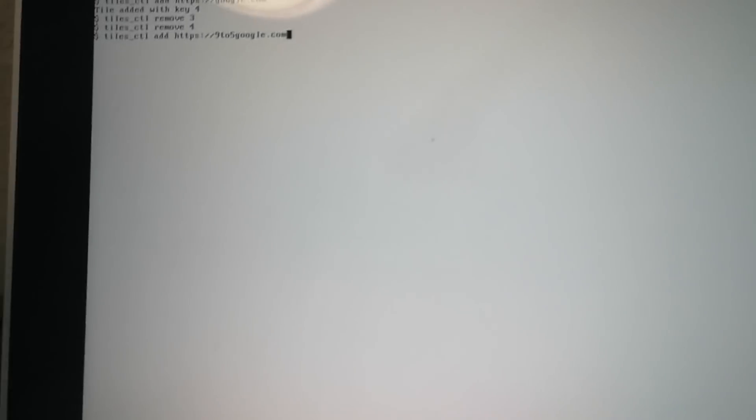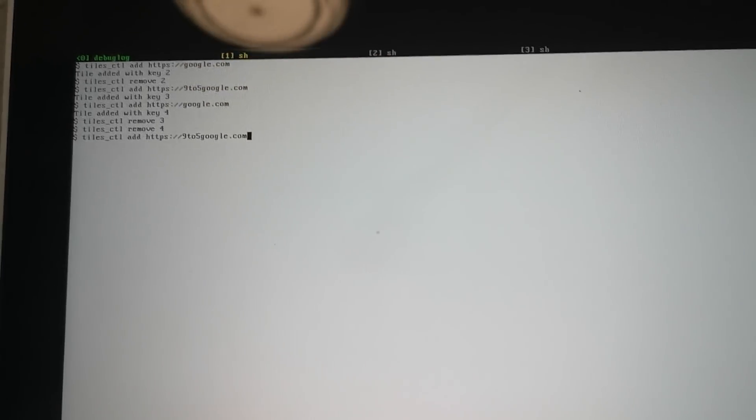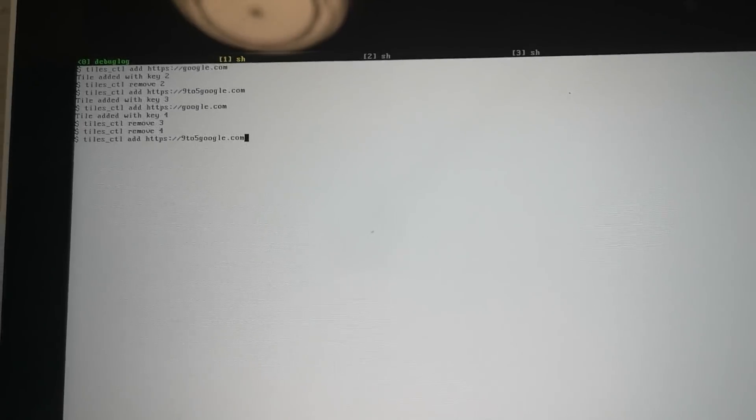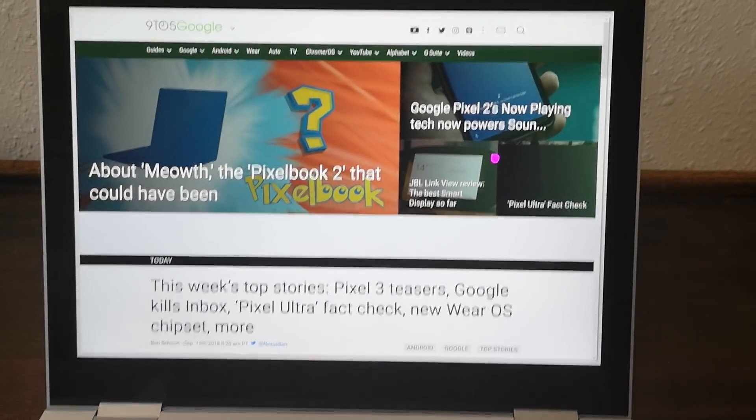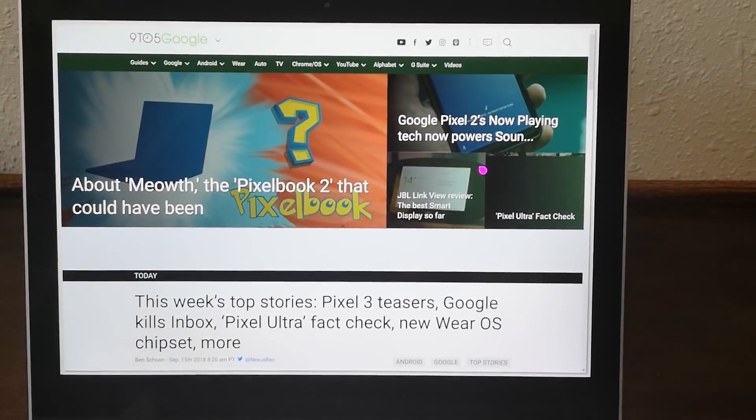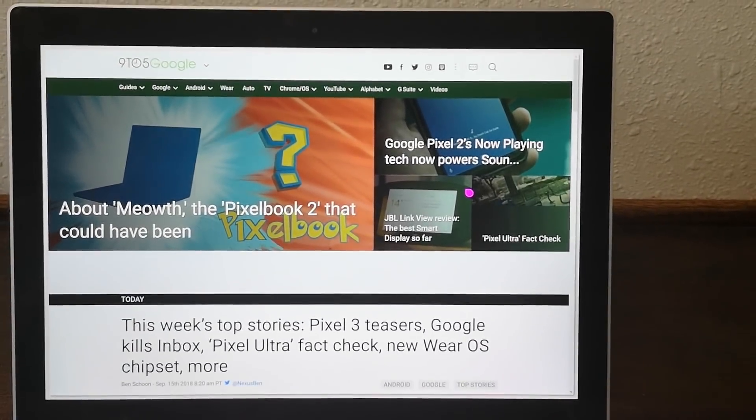So as you can see we have to control it from the command prompt right now, but once we've put in the correct command, out comes Chrome.